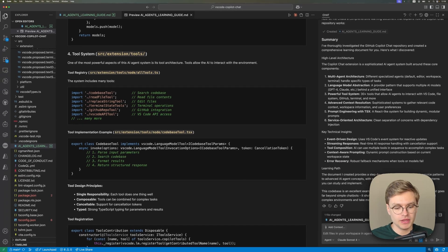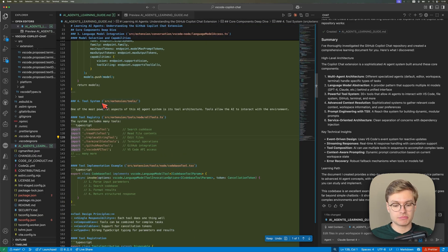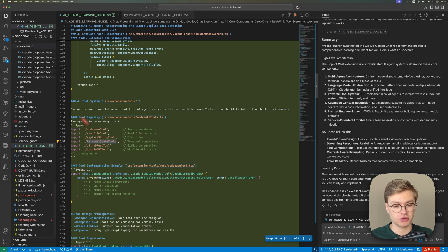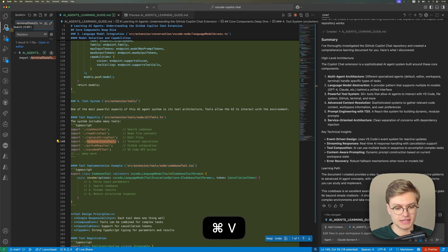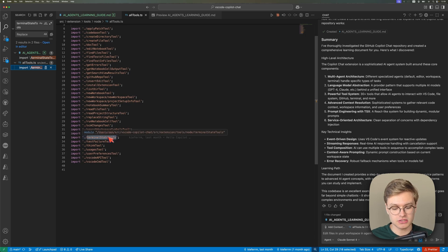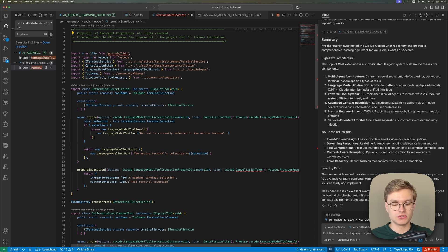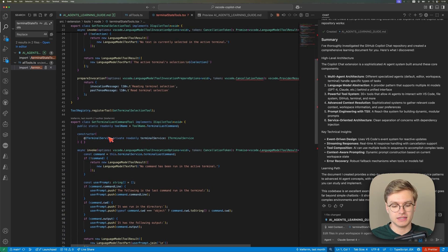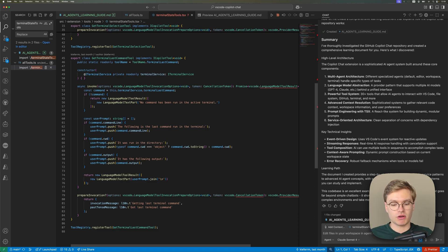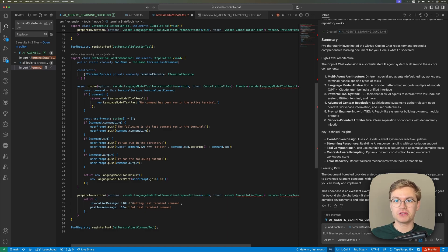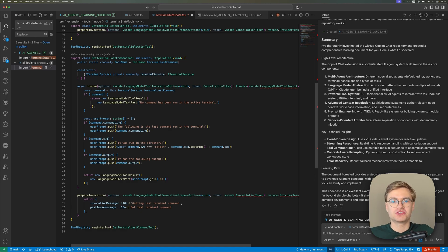For example, we can check out the terminal state tools. This is a pretty important one because it allows the agent to have access to your terminal. And if we go ahead and search for that, we can actually find inside of all tools that the terminal state tools is imported right here. And I can actually browse through it directly. And you can indeed see that the terminal state tools TypeScript file is defined in here. And I can go and explore this in much more detail to understand how Copilot is actually able to interact with the terminal. And that code is super important because I could be reusing that for a different AI agent.